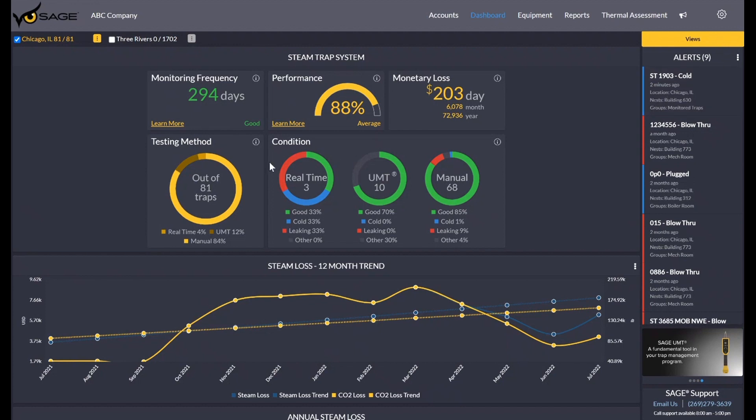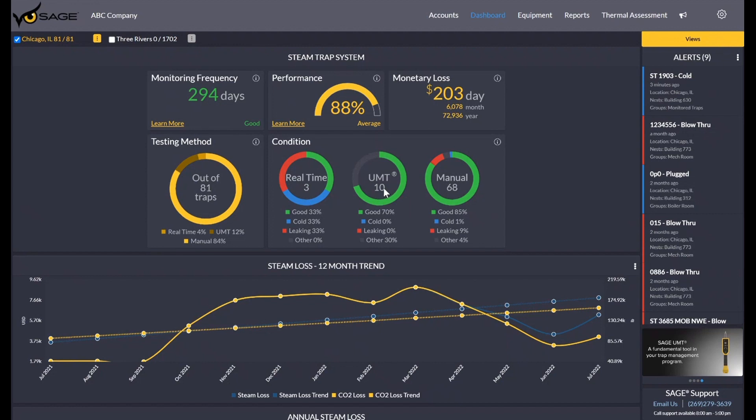You can also see we have the condition breakdown right here, and again, it's going to break it out by the three ways you can collect data in Sage. You have our real-time monitors, a device that actually clamps on to the piping or the trap itself to monitor it 24-7. Our handheld Sage UMT that you can use to test the trap. And then, of course, you can manually update the condition after surveying it a different method. You can update it through the web here or through the mobile app, and those recordings will be documented here.